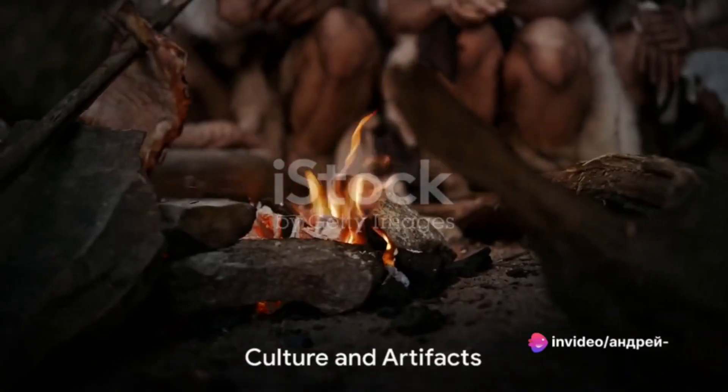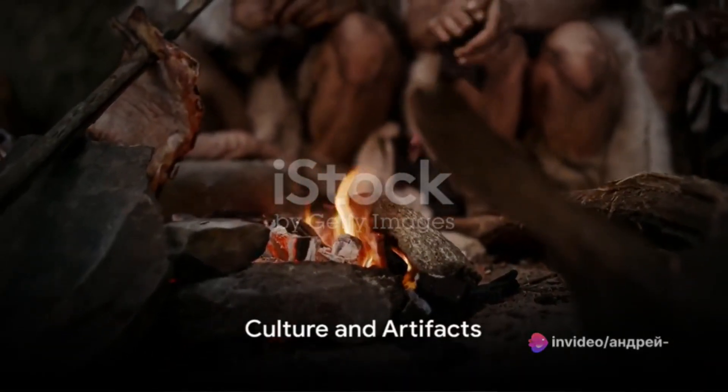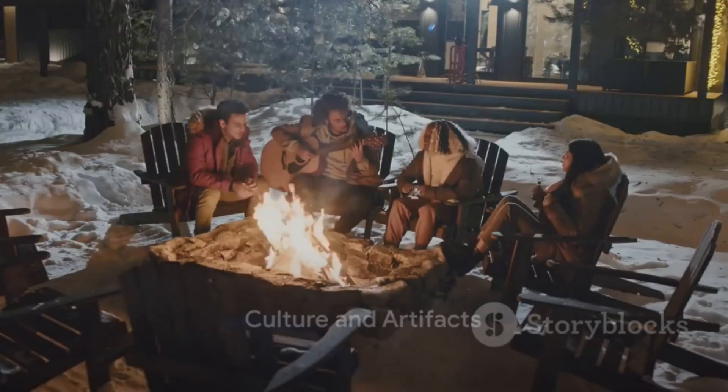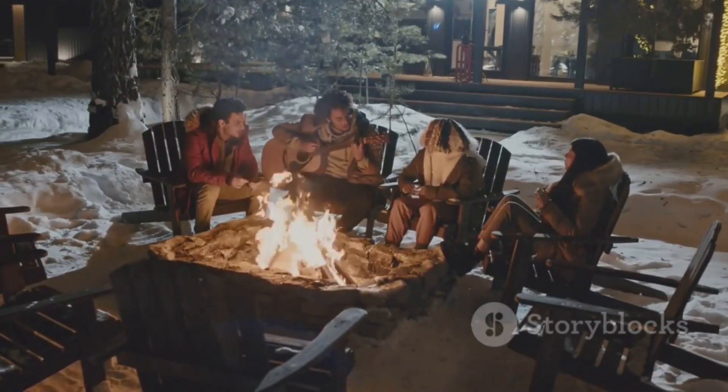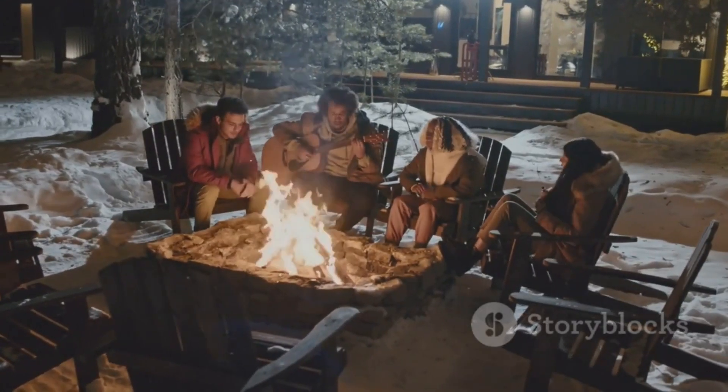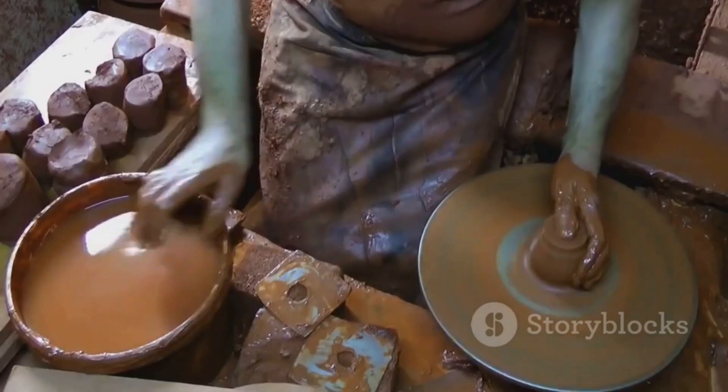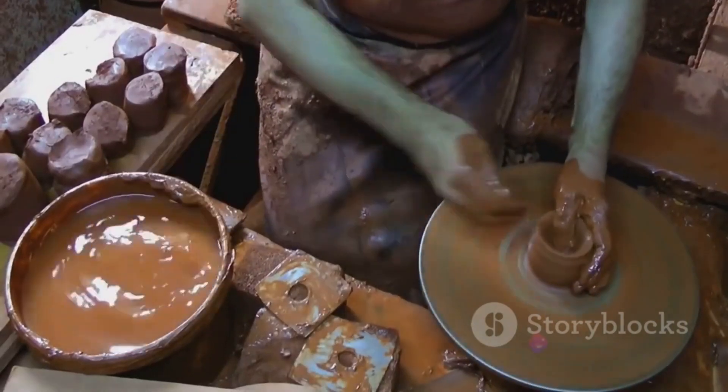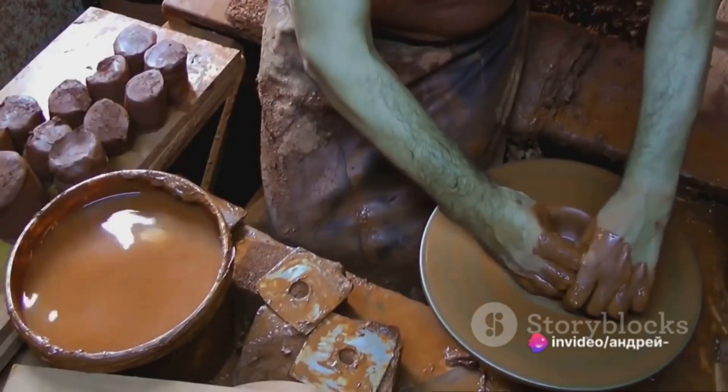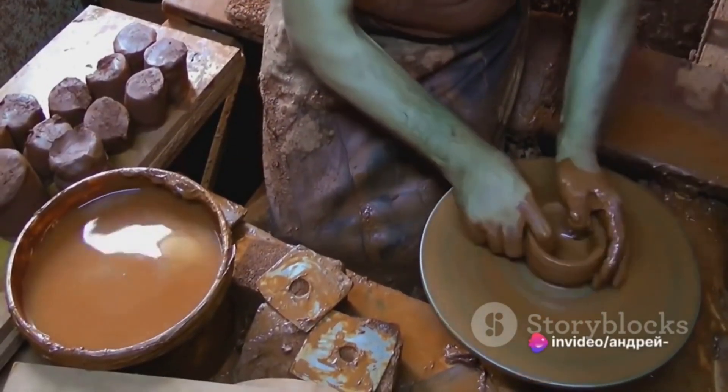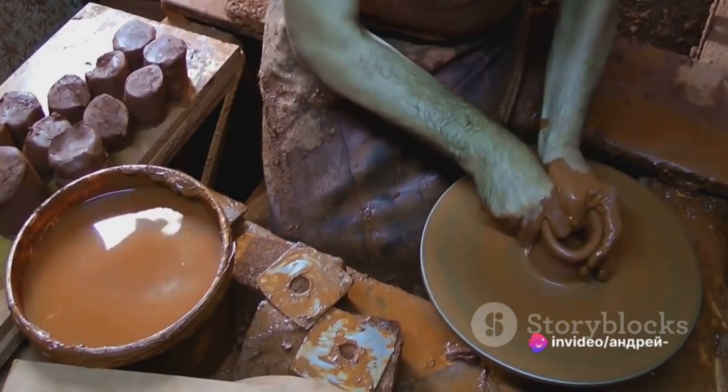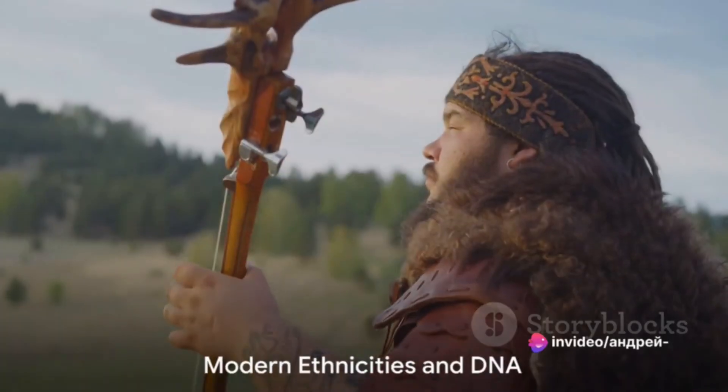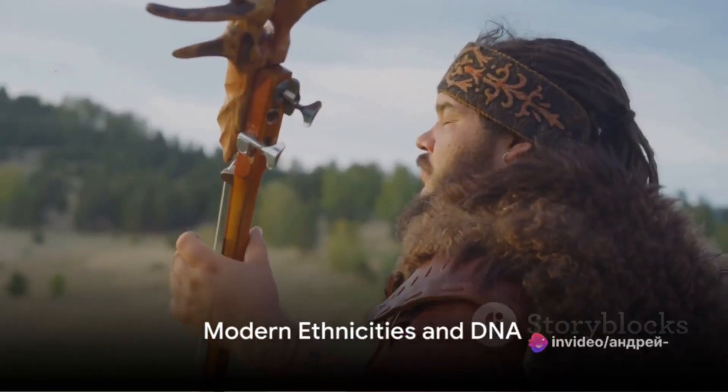Life for the Eastern hunter-gatherers was not only about survival, they also had a rich culture filled with stories, music, and rituals. They created beautiful artifacts like pottery and jewelry, and left behind mesmerizing cave paintings that still captivate us today. Now let's fast forward to the present day.